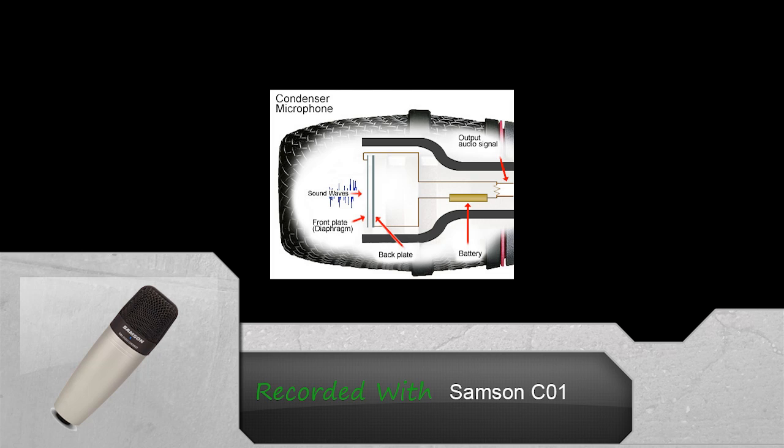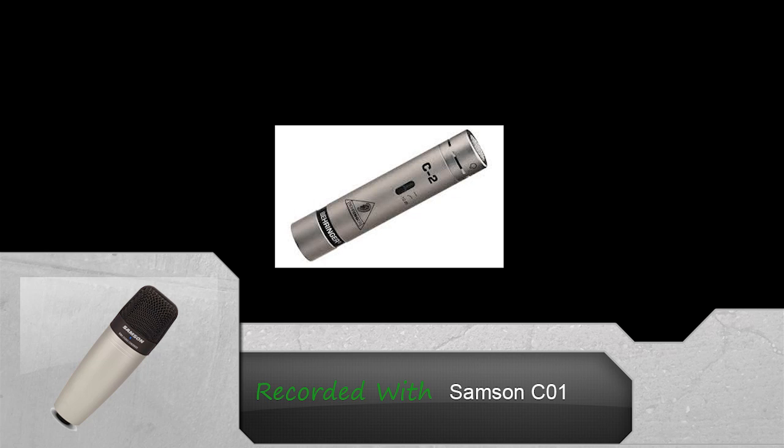Condensers can also have both large and small diaphragms. The larger diaphragms are more sensitive and can pick up more frequencies as it has more space to resonate but also easier to break. Small diaphragms do pick up less but are more commonly used in pencil condensers, so named for their pencil appearance and flat frequency response.